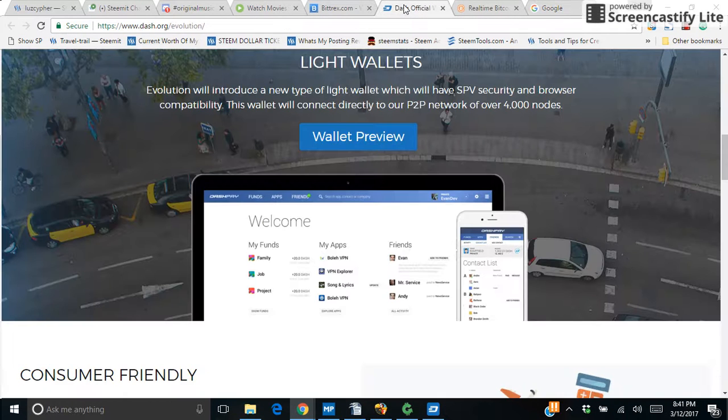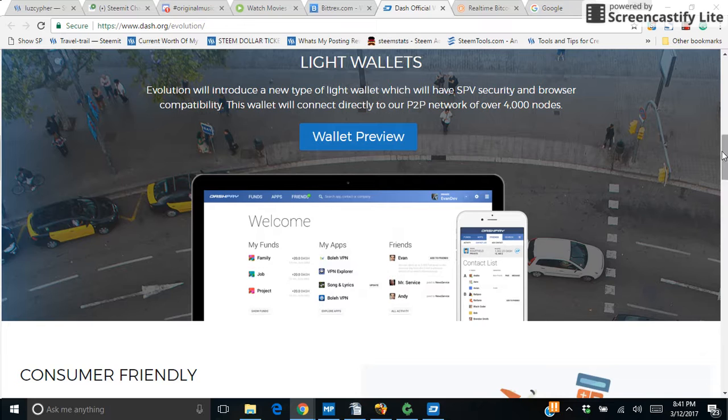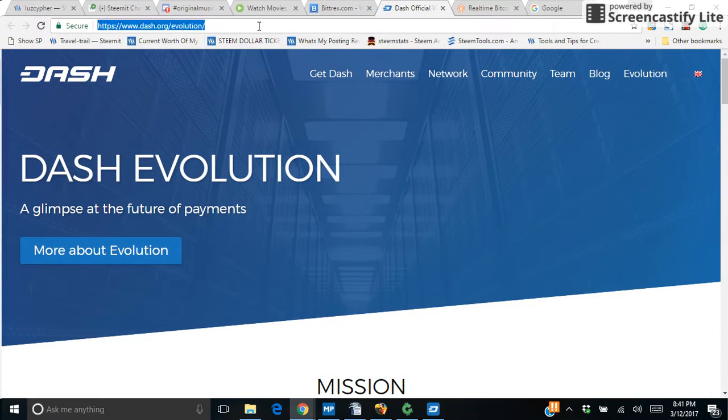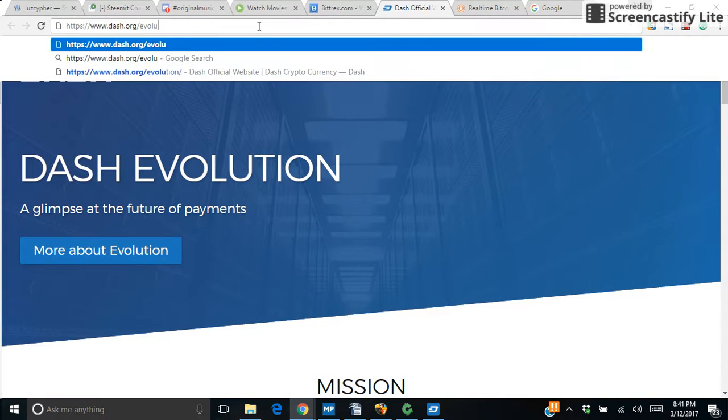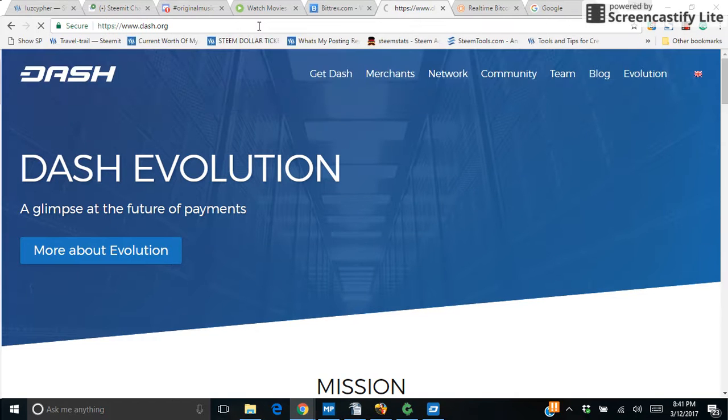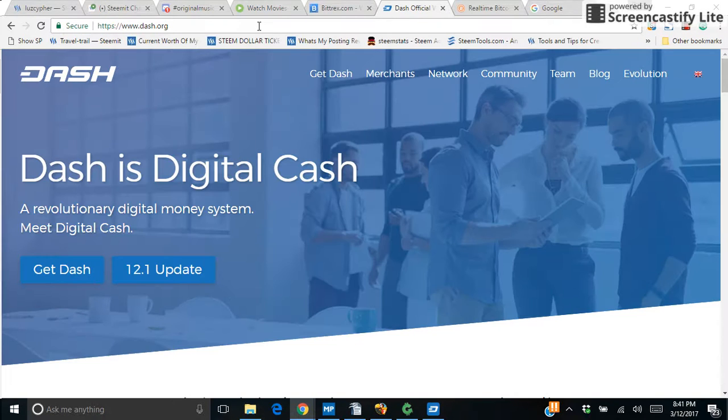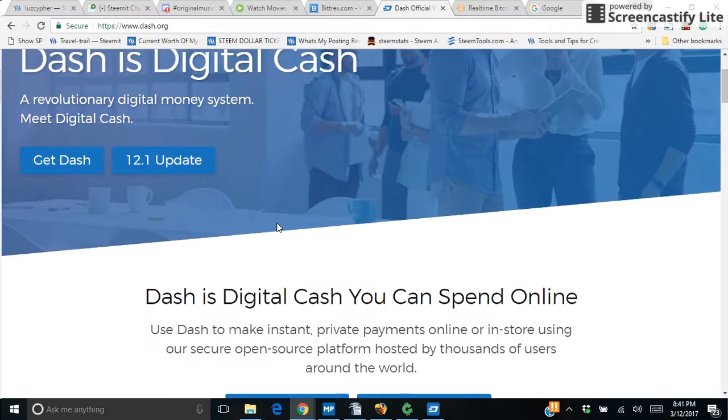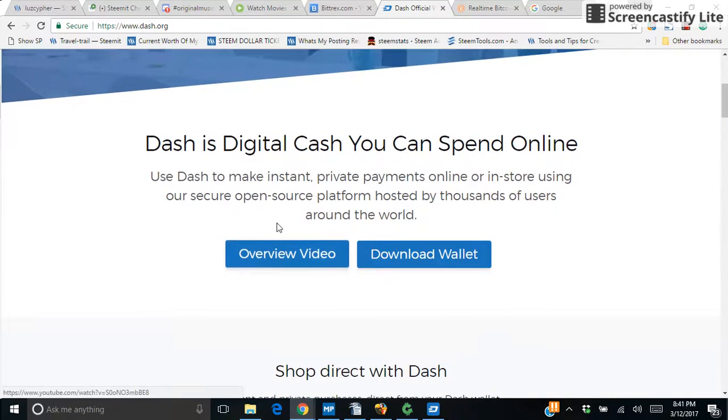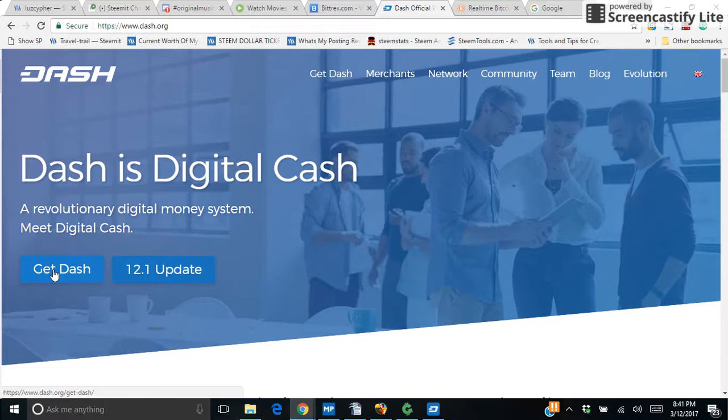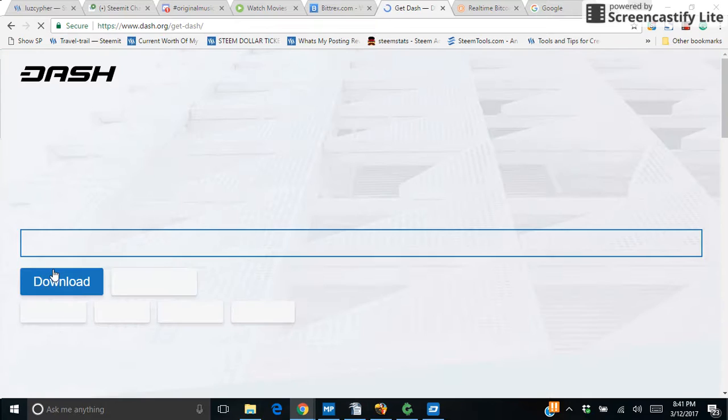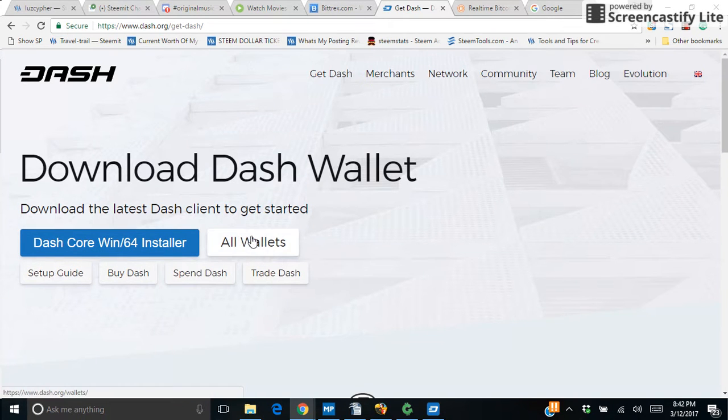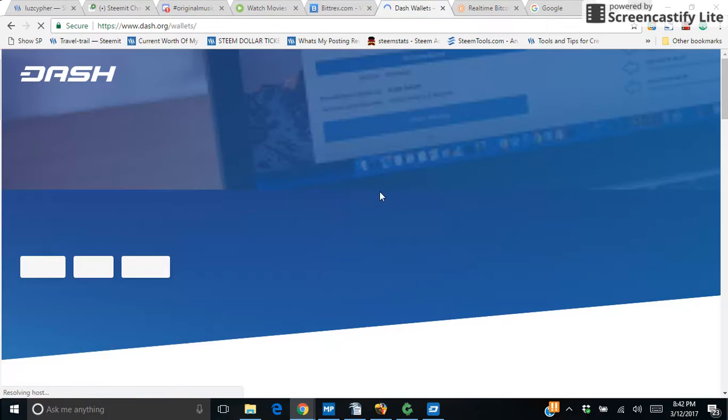Getting a Dash wallet is really easy. You just go to dash.org and then get Dash. It'll show you all the different wallets you can get by clicking right here.